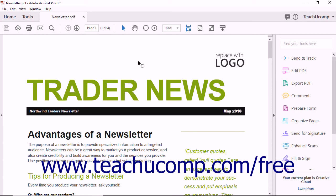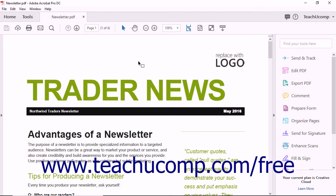In addition to creating PDFs for electronic publication, Acrobat can also be used to create PDFs for print production. Before sending a PDF document to a professional printer, you should always perform a quality check on the document. In the printing industry, this quality check is known as the pre-flight process.